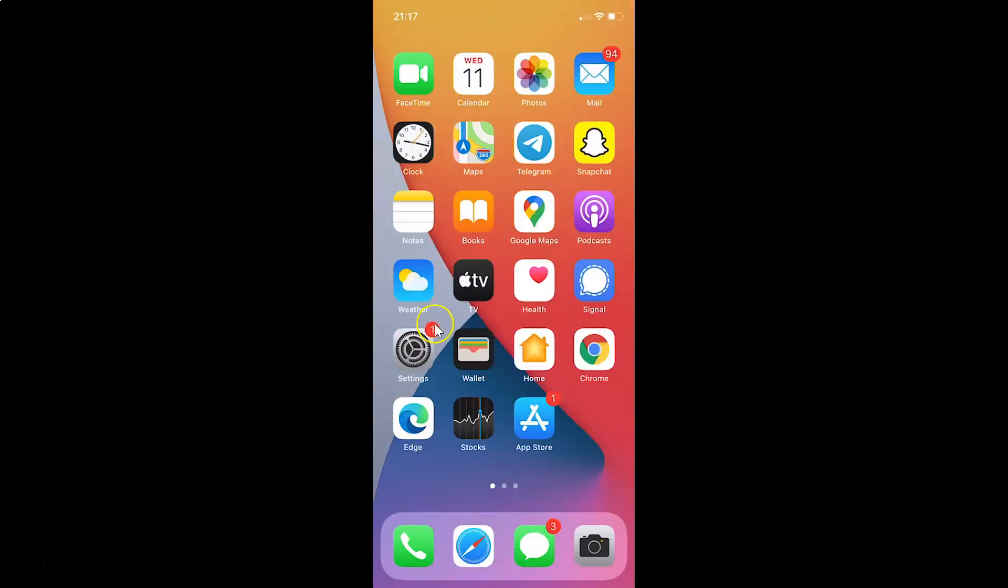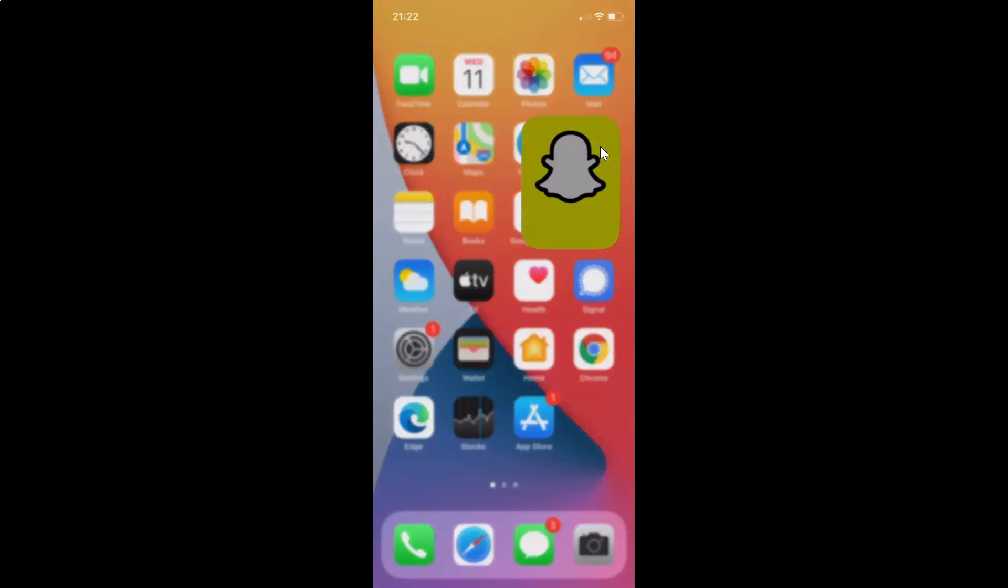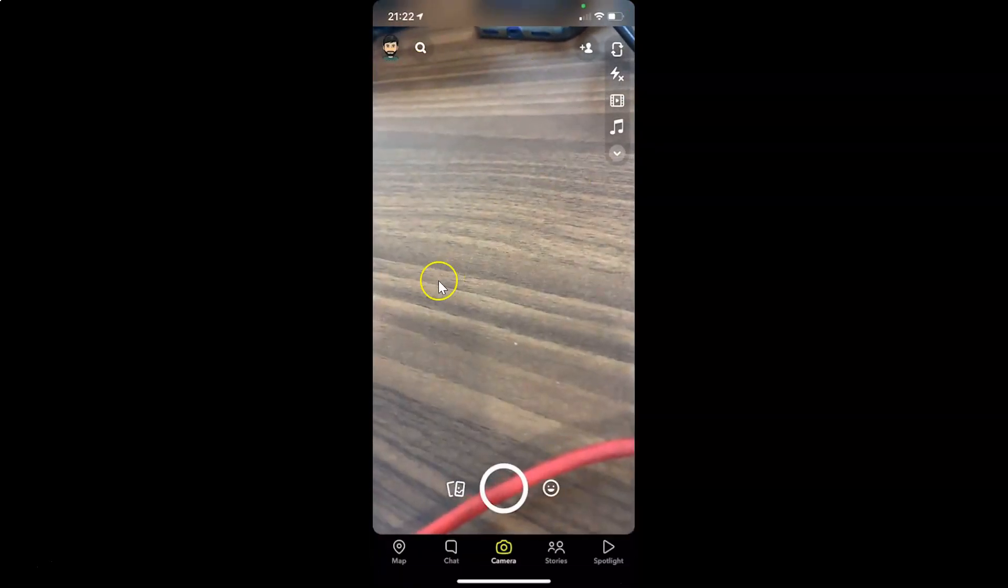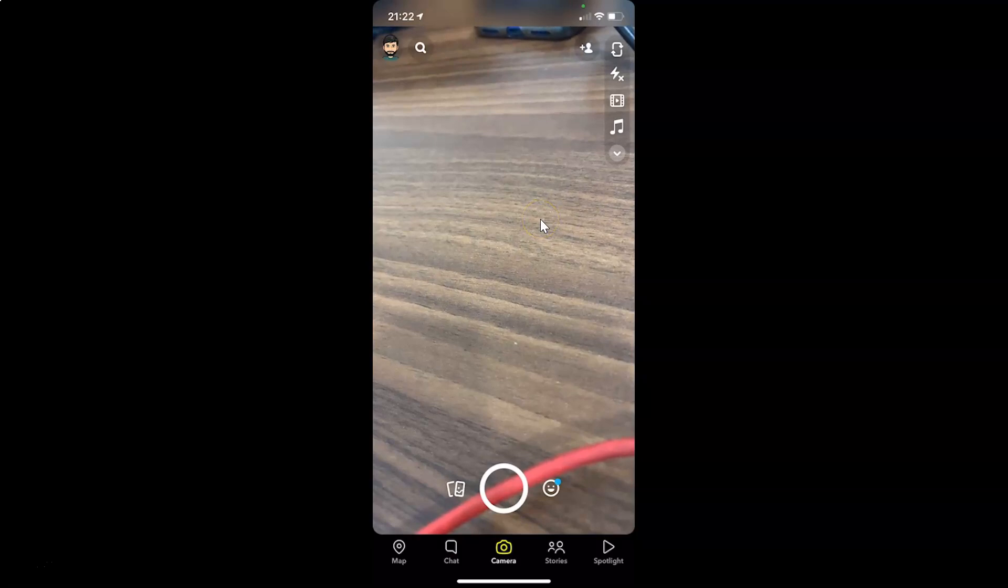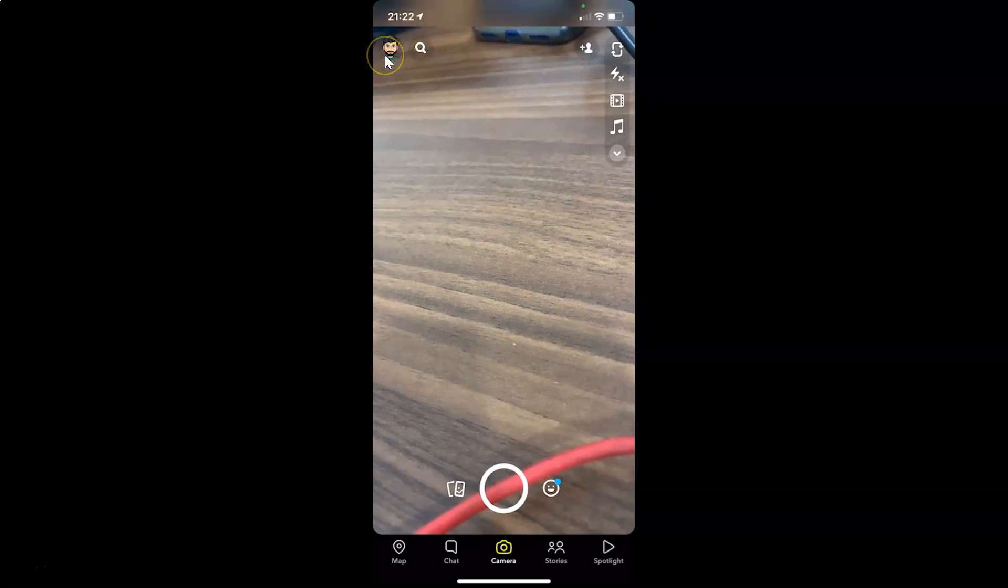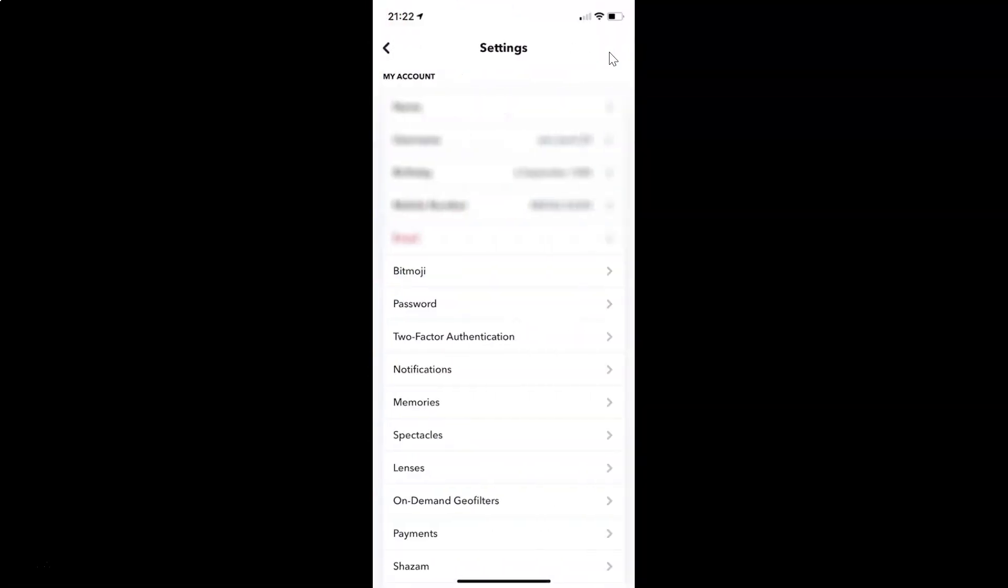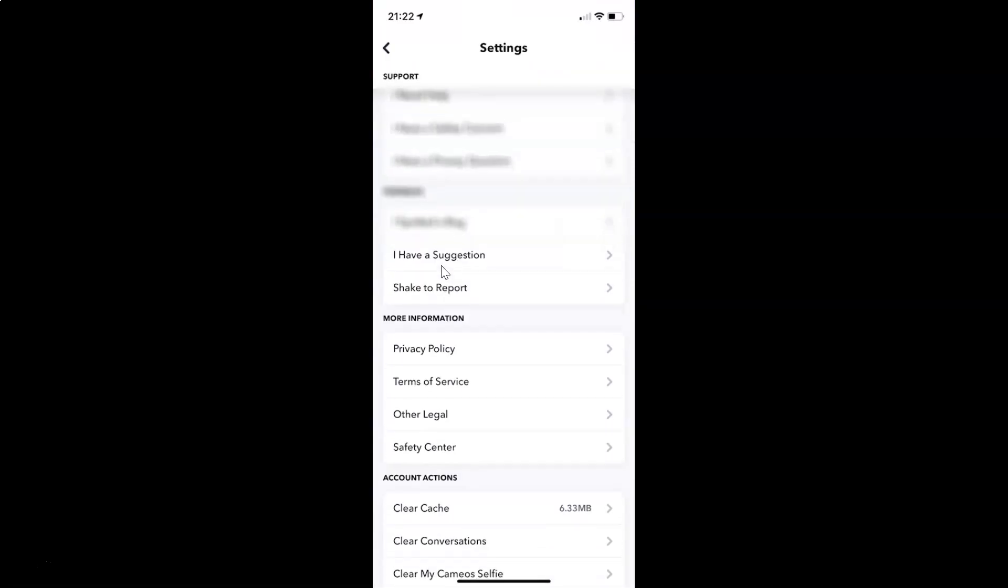You can see it's now closed. After that just tap on your Snapchat app to start it again. You can see it's now started. Let me go to my account actions section - tap on my profile picture at the top left, tap on this gear icon for settings, and scroll down to account actions section.